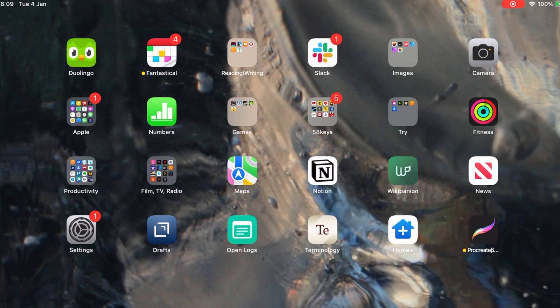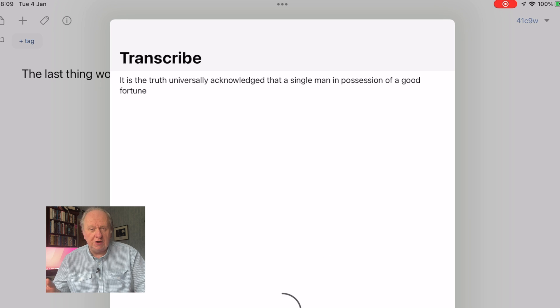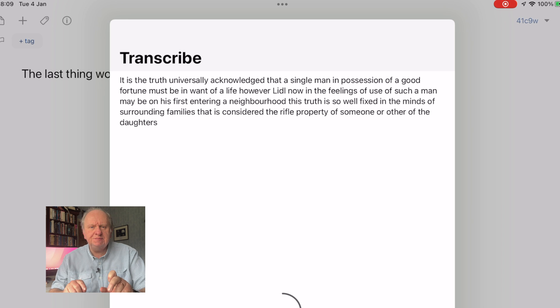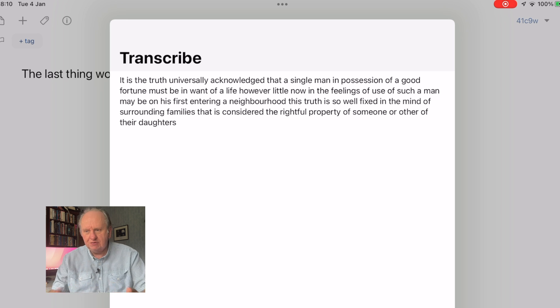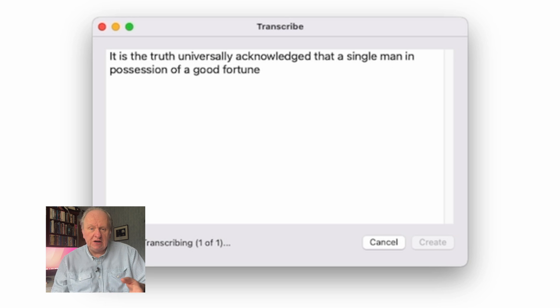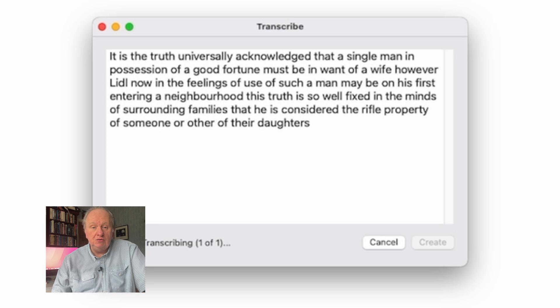Using that same thing, you can drag in an existing audio or video file to have it transcribed. On iPhone or iPad, you can share audio from whatever app you've got into Drafts, or you can tap the plus button, hold on it, then choose Transcribe. First time you do this, you have to confirm permissions. On the Mac version of Drafts, you can use the File menu and choose Import to find the audio or video file, or simply drag it onto the dock.